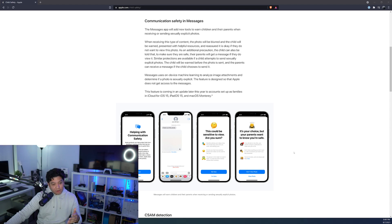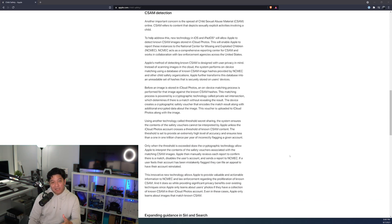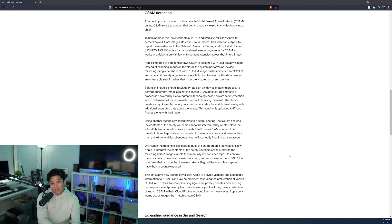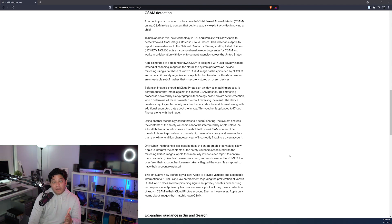Before I address what they're implementing and how it's going to work, I want to talk about the detection itself because that is the root issue. There are a lot of concerns: does this mean Apple is sifting through my photos manually? Does this mean they can see all of my photos? Does this mean my personal explicit photos, nudes, baby pictures, or whatever are going to get flagged for CSAM-related material? These are all valid concerns that I want to address.